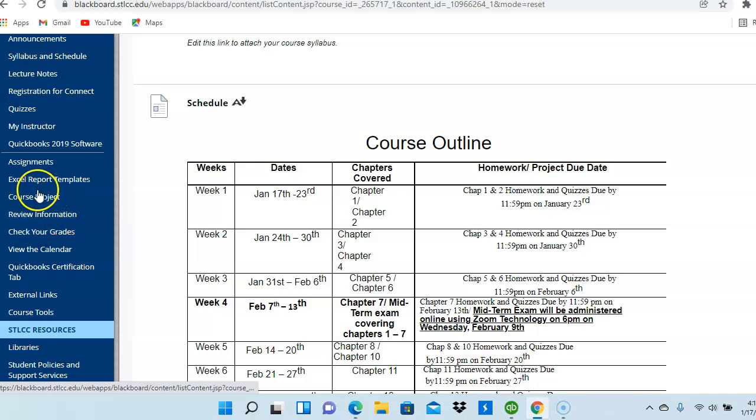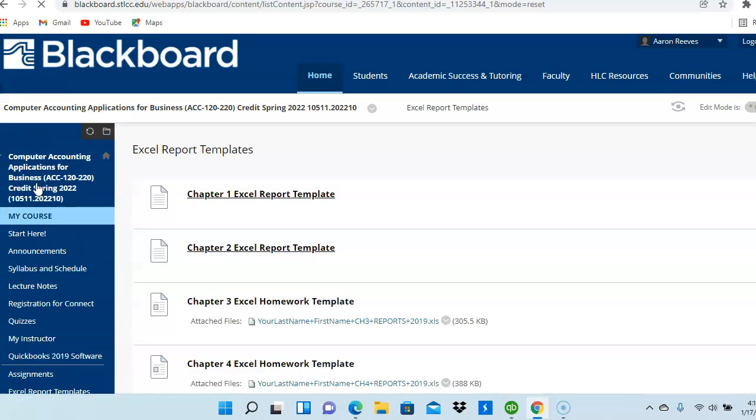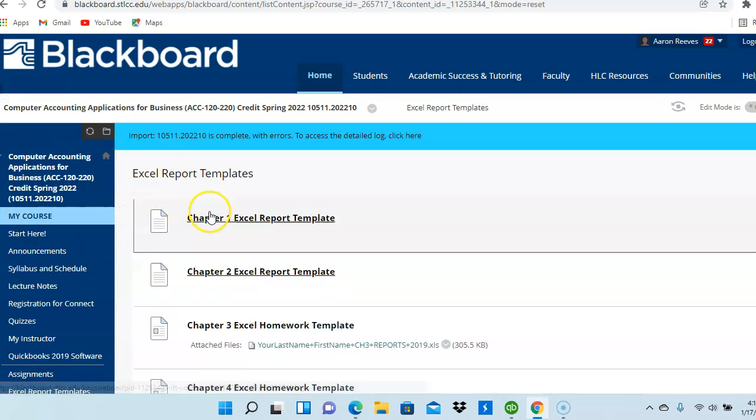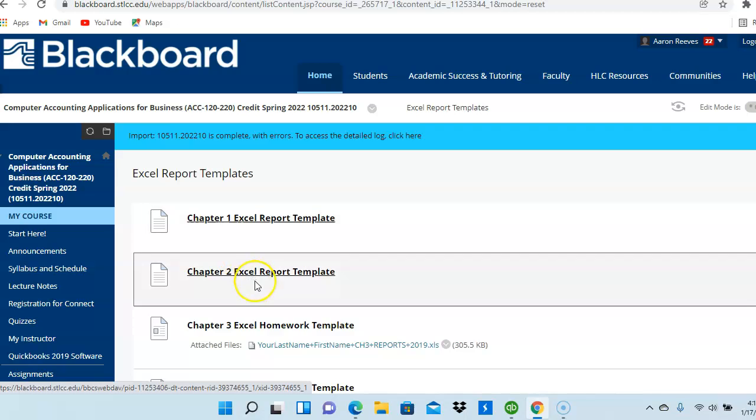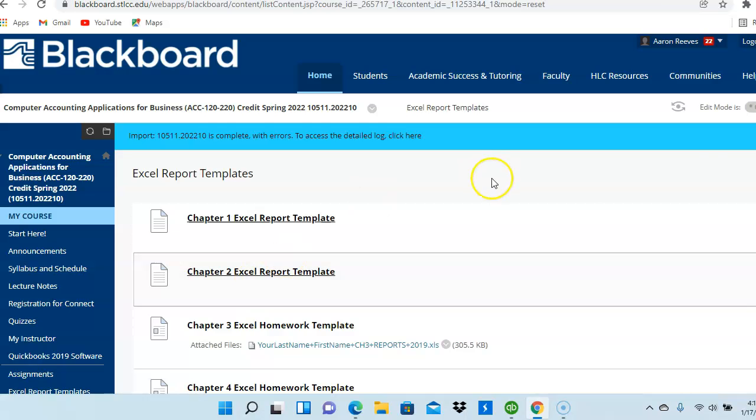So, here we see the Excel report template is out there for every chapter. When you click on this, it will instruct you as to which assignment you must submit for the Chapter 1 homework and for the Chapter 2 homework.